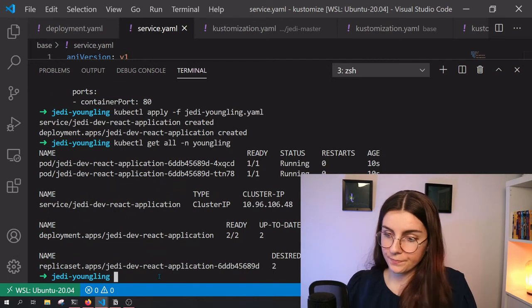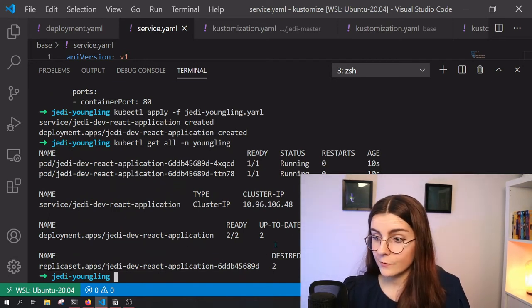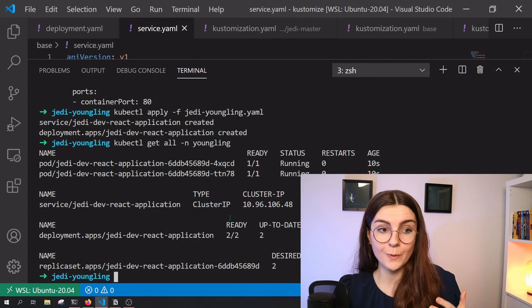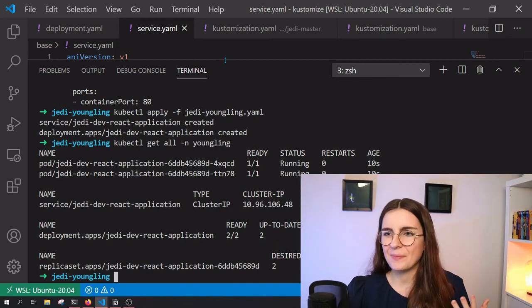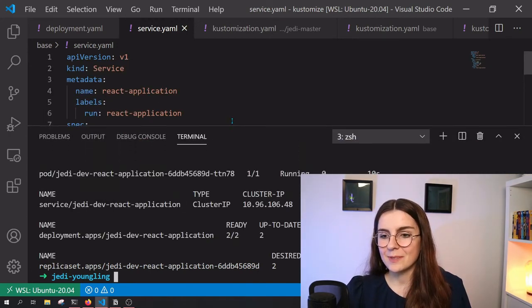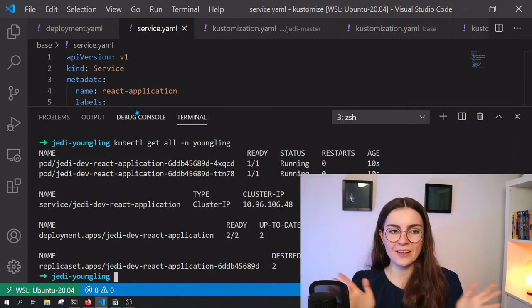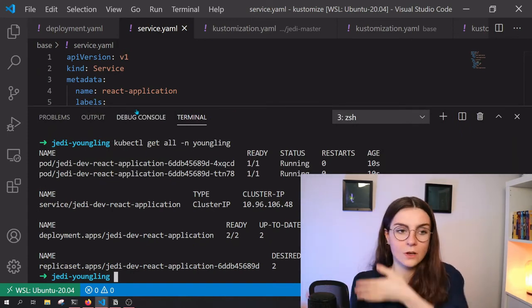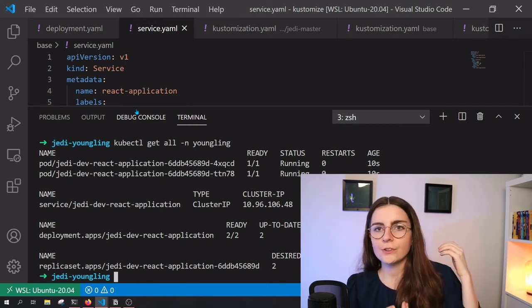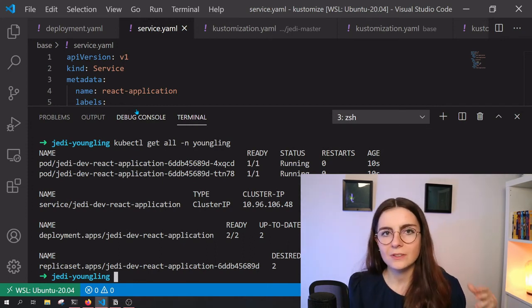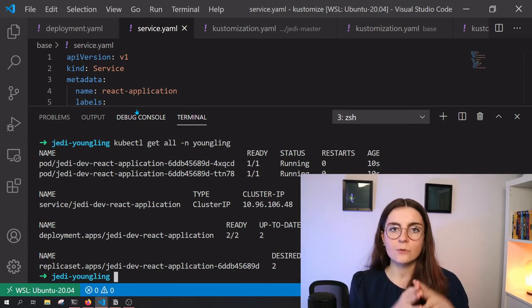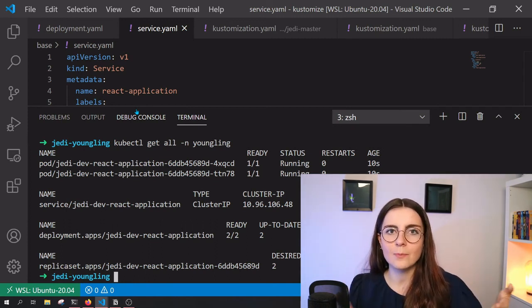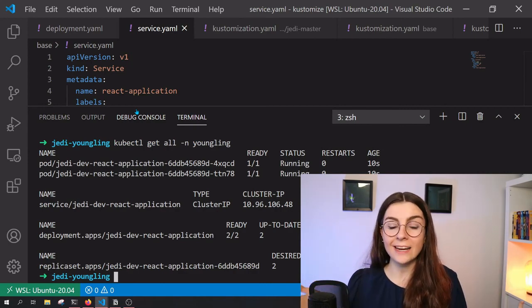So as you can see here, I have again, the same resources deployed to my cluster. However, in this case, I am in the youngling namespace. So as you can see, you can use Kustomize to deploy different resources. Depending on your environment, you can specify which namespace, which environment variables, and which resources it should use actually for the deployment within that environment. And that's what makes Kustomize so handy.